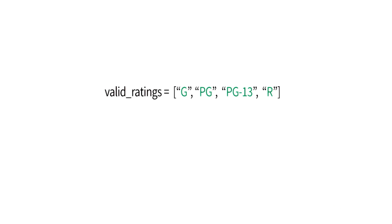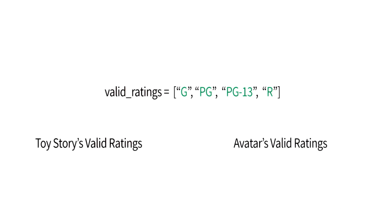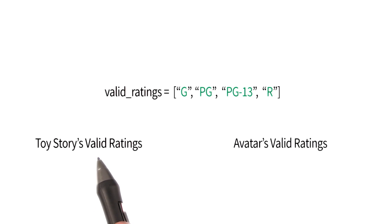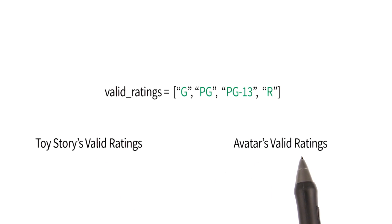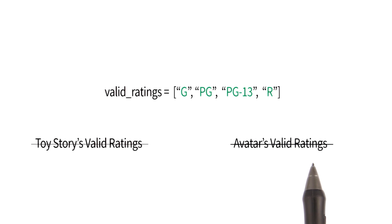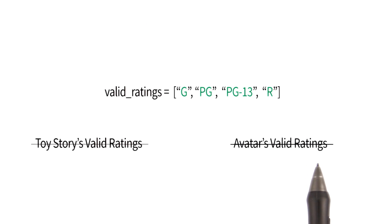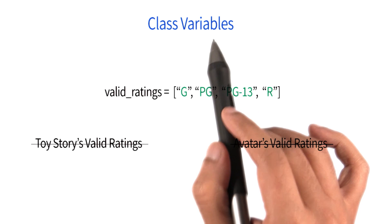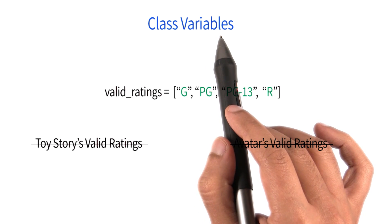Now it would not quite make sense to say, hey, here are Toy Story's valid ratings, and here are Avatar's valid ratings. They would essentially be the same for all instances. Thus, this variable is really associated with class movie, and is therefore called a class variable.